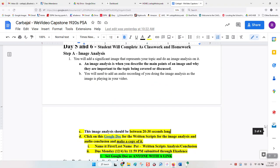You are going to add one significant image that represents your topic, and then do an image analysis. An image analysis is where you basically describe the main points of an image and how they connect to the topic you've been discussing and how they help explain it better. We do this in class all the time.